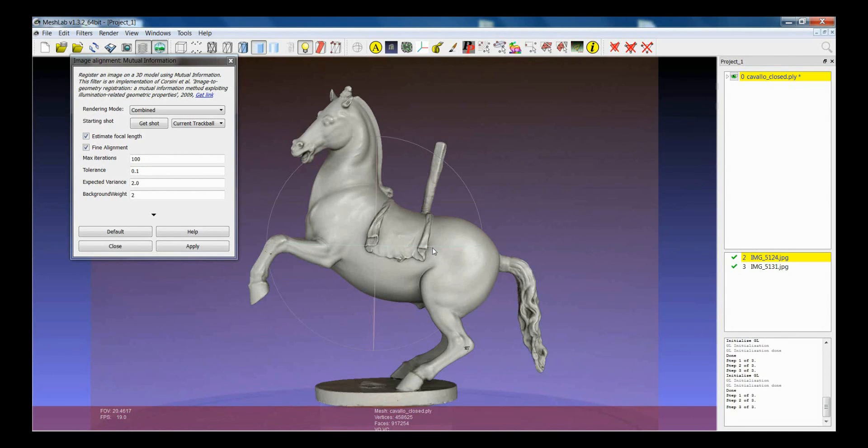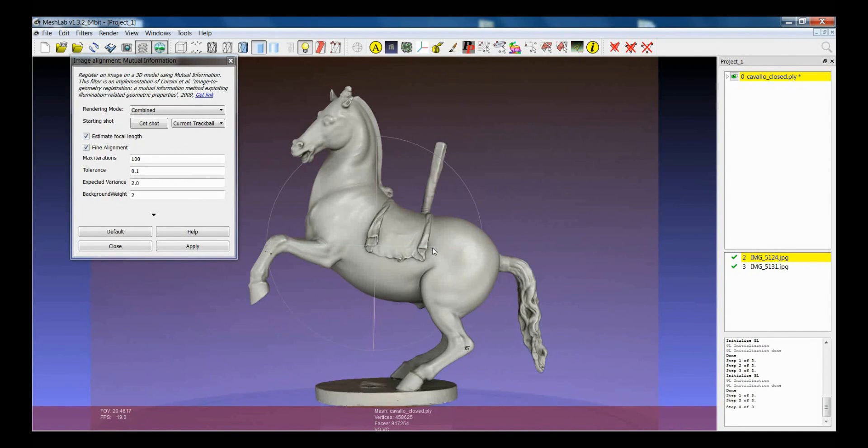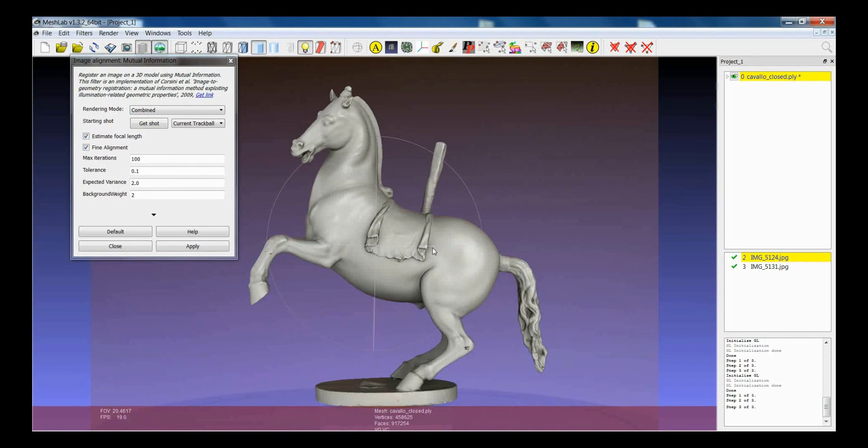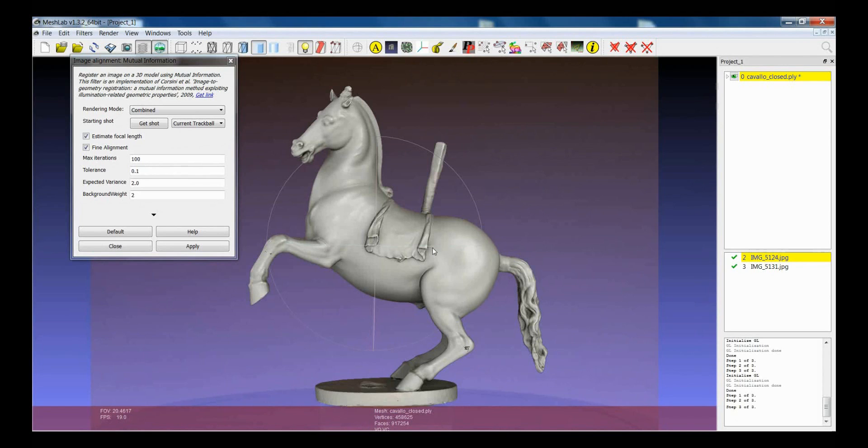But at the same time, don't spend really a lot of time in finding the initial position, because the mutual information is usually able to converge to the best result.